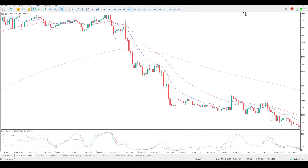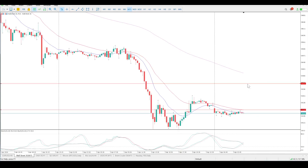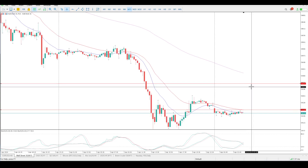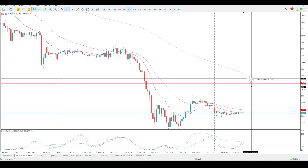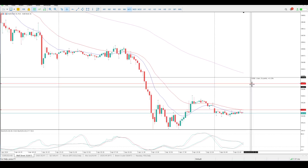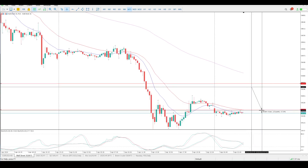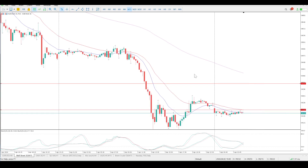On the 15-minute — if we do reject 39,325, I want to see pin bars, inside bars, and engulfing bars on that. There is definitely an opportunity around a 40-to-50-point stop loss for a move all the way down, which would be another 100 points — so it would be a 2-to-1 trade. There is definitely merit for that.